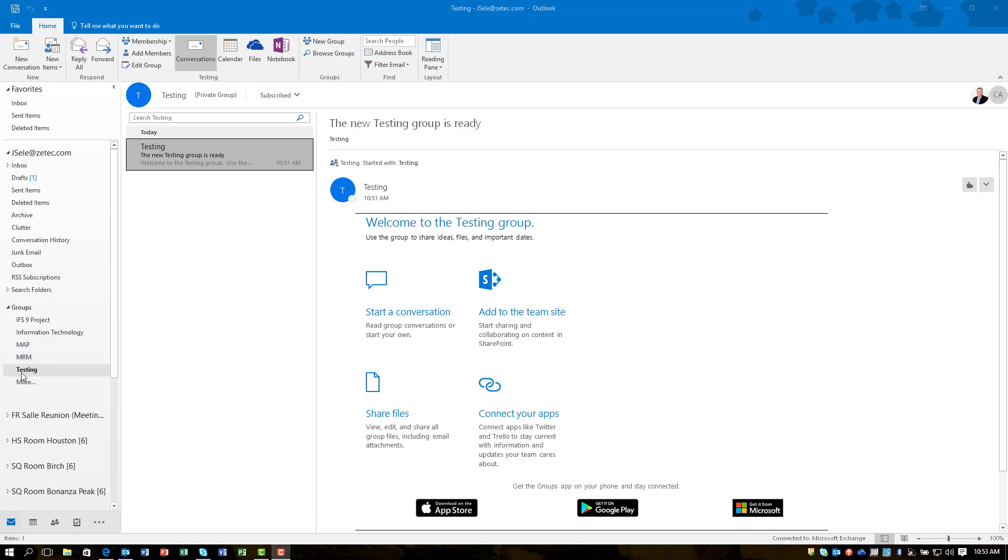Also, this testing group that I created is going to automatically show up in the inbox folder for the people that I've invited to the group.